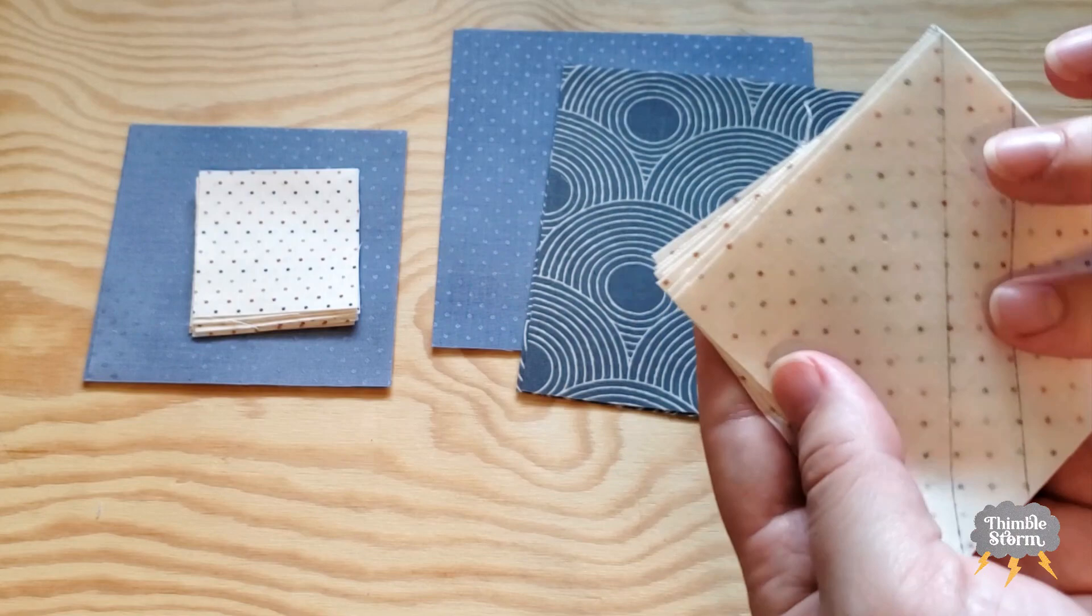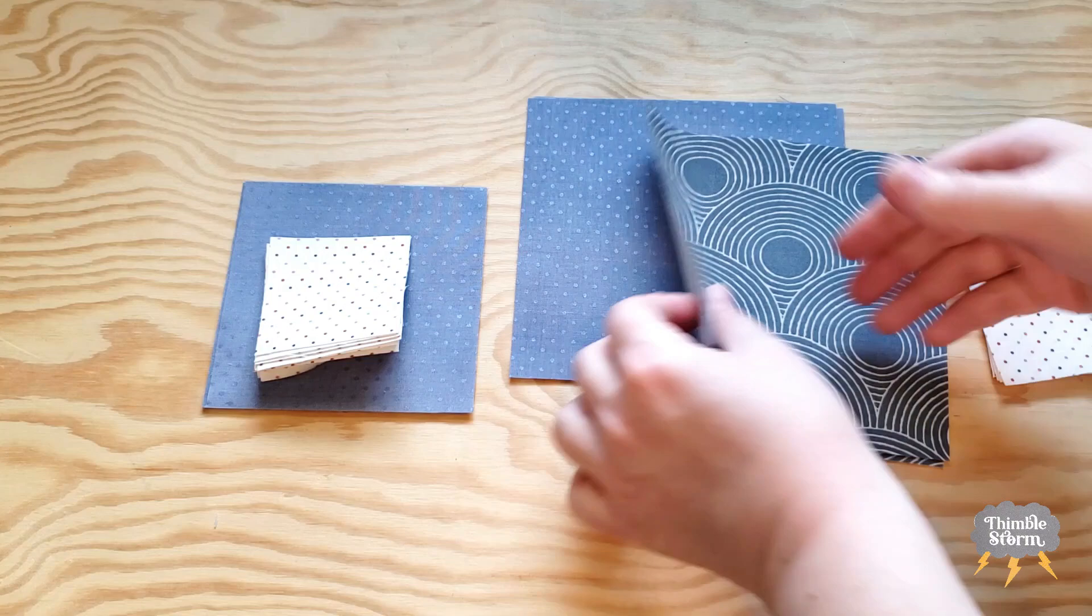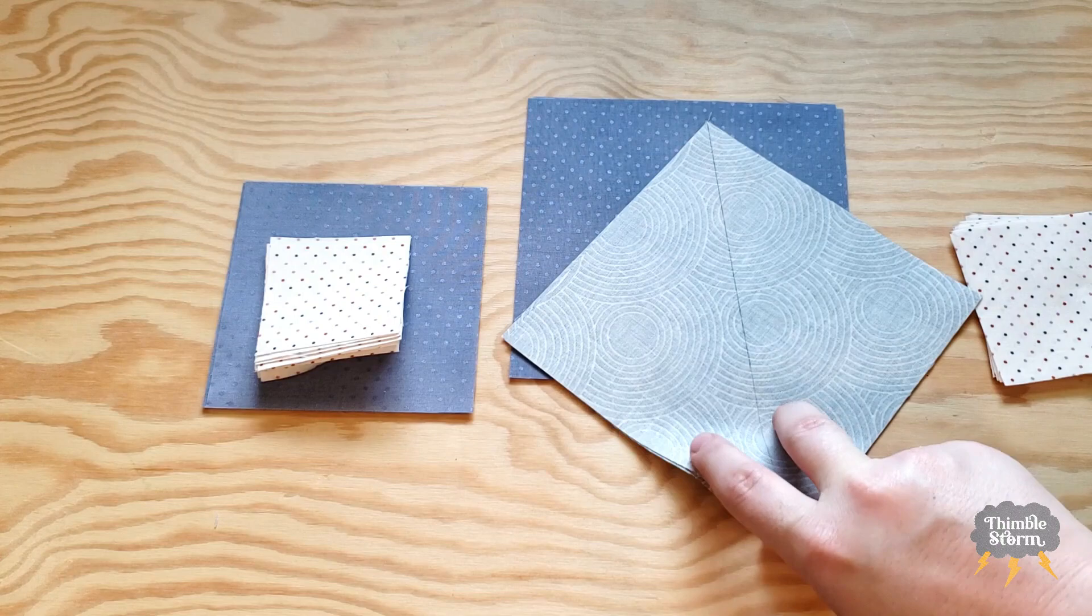So marked on the back of both of these, and on the back of this one too because I'm going to do two at a time half square triangles instead of one at a time. Just my preference.